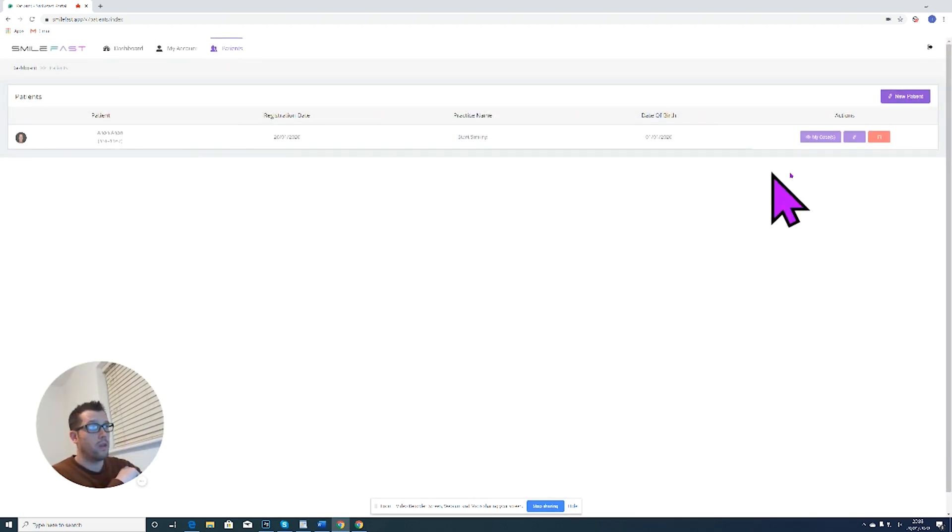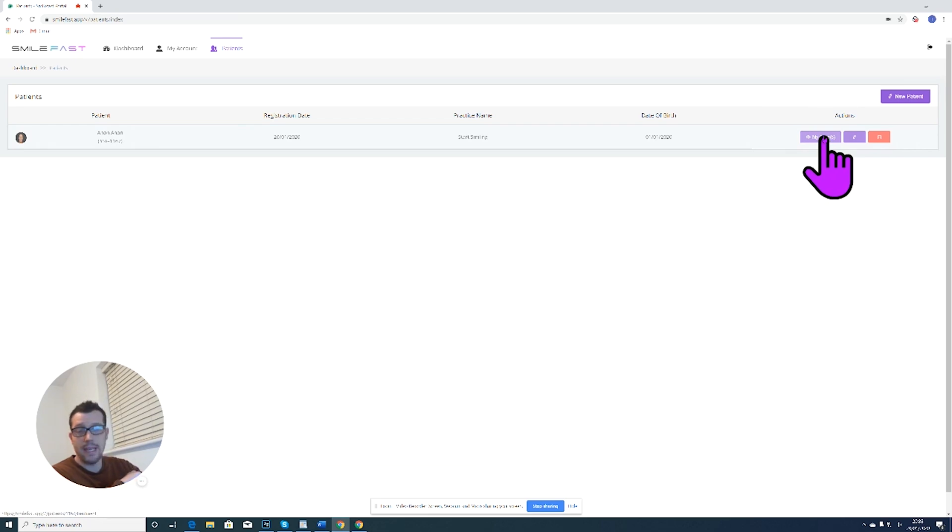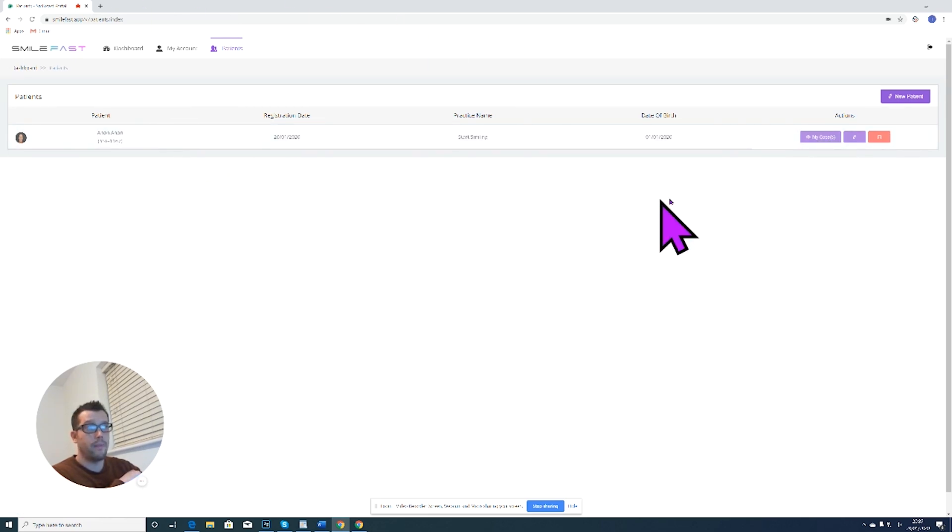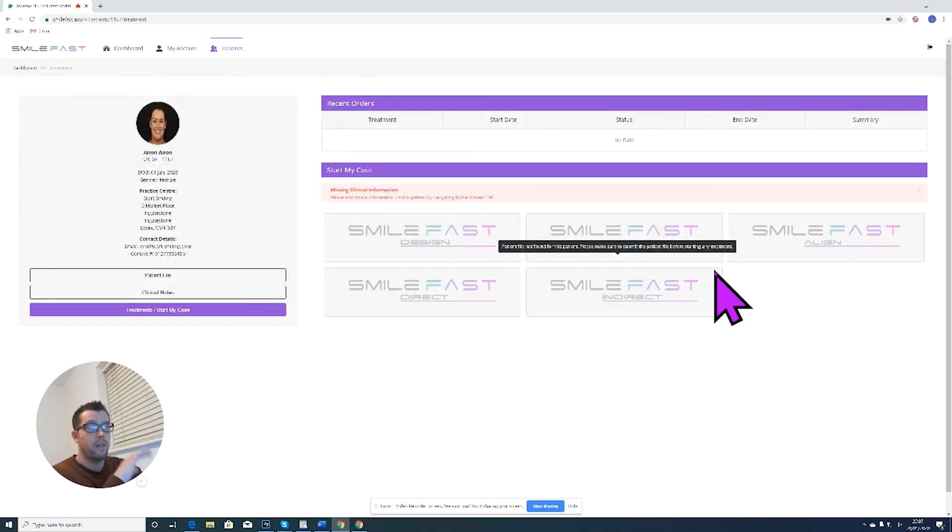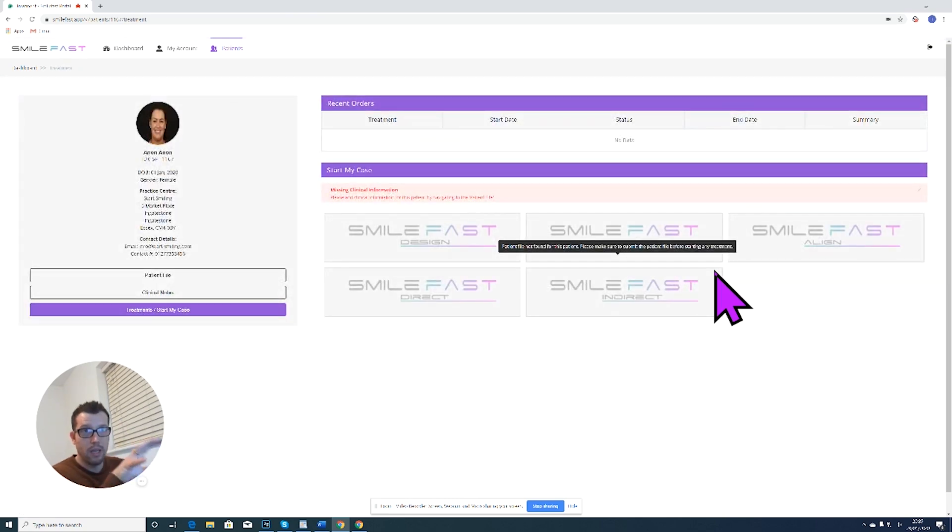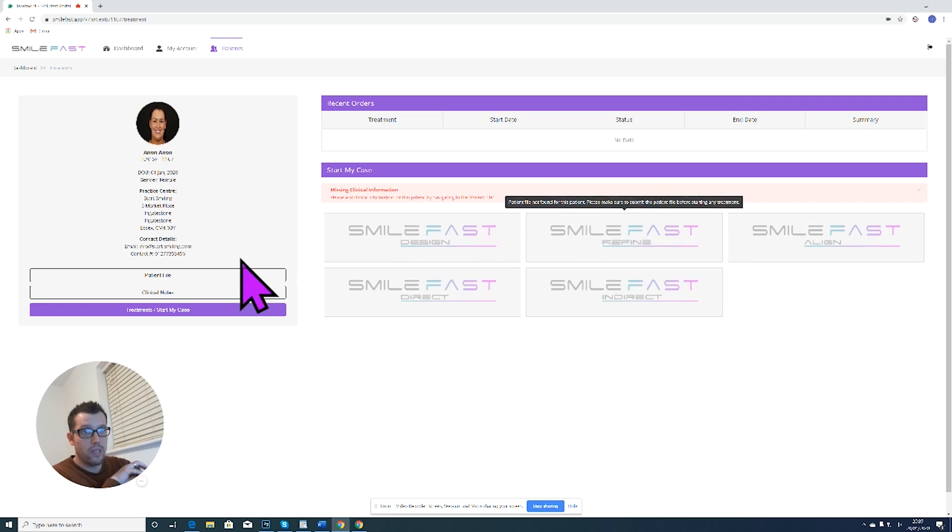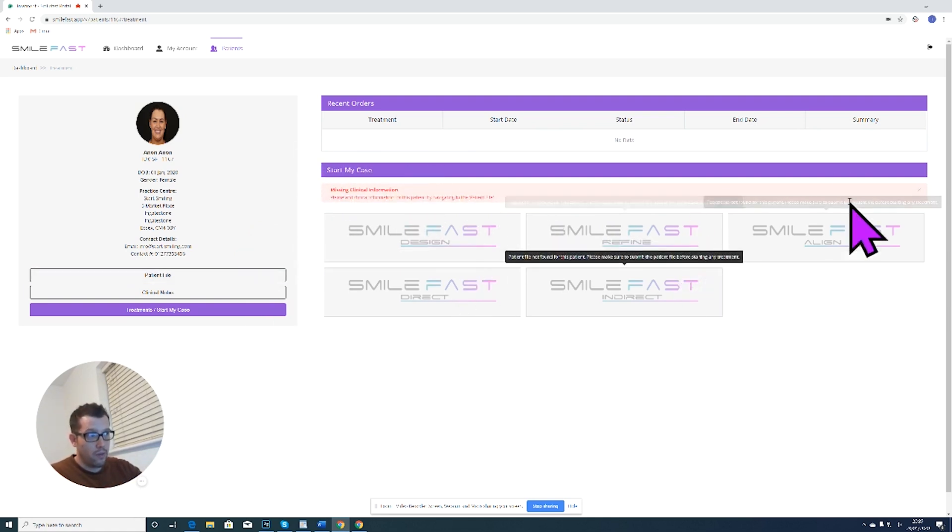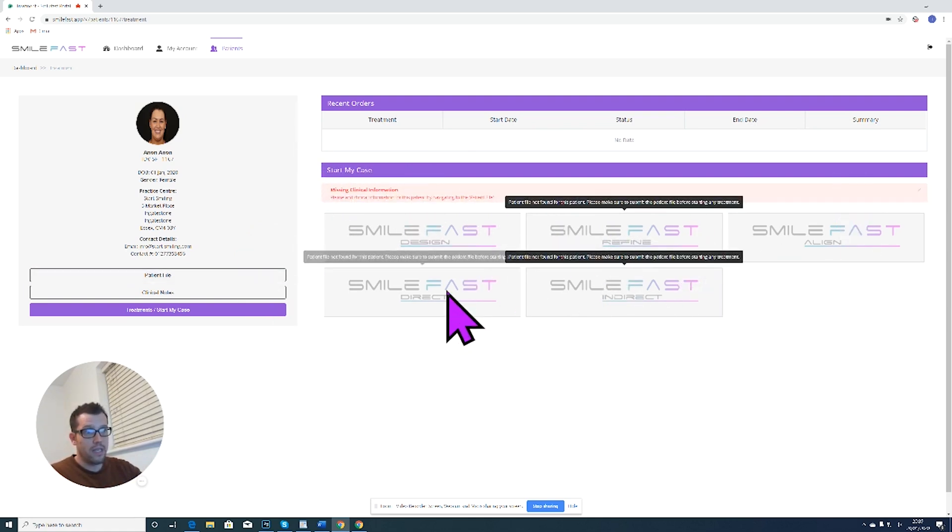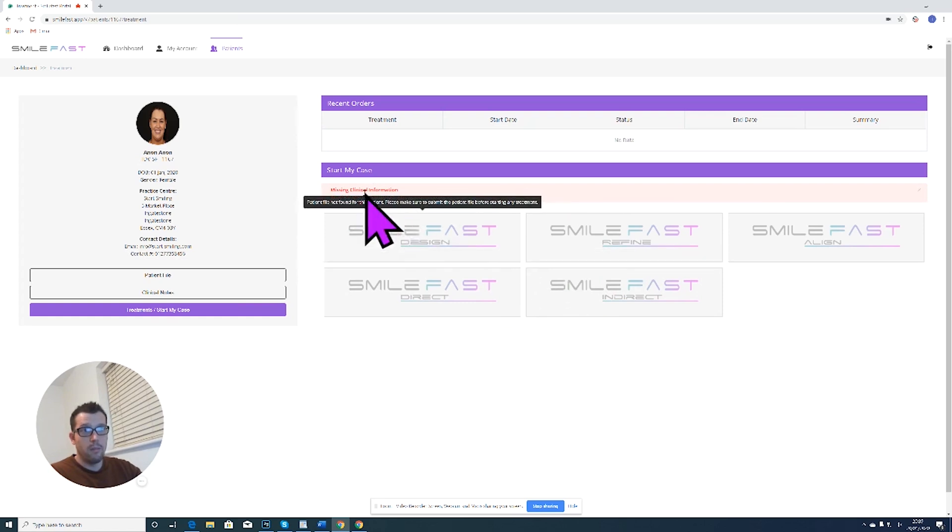Now to place your order, you actually have to click on my cases. It's the only way you can place an order is to click on my cases. This now brings up the patient's information screen and as you can see it says right here missing clinical information, so I cannot click on any of the stages of treatment because there's missing information.